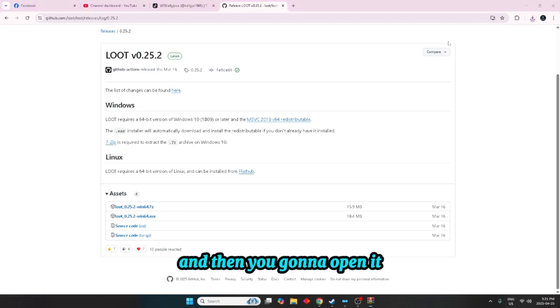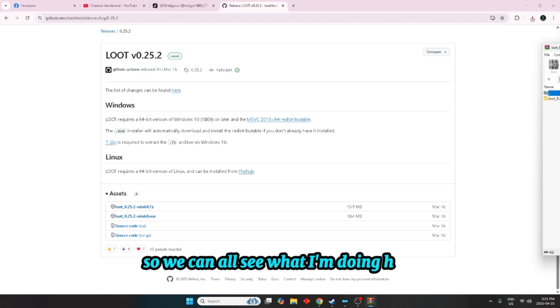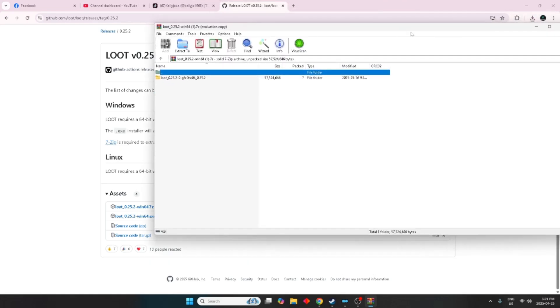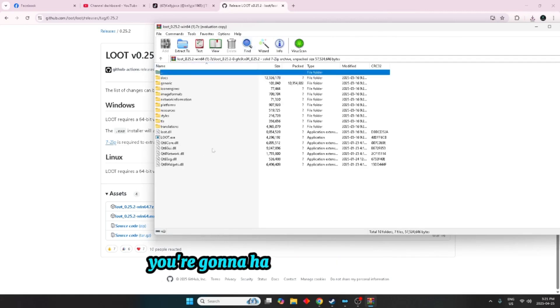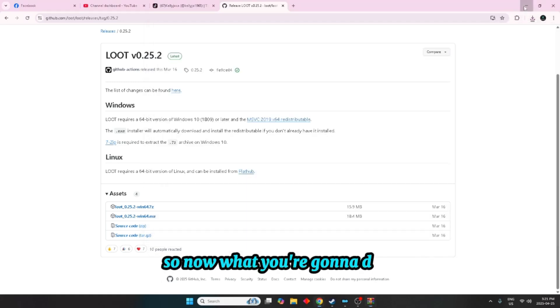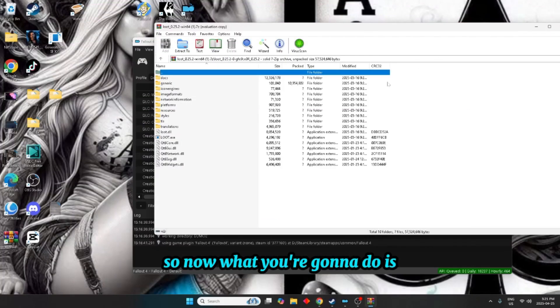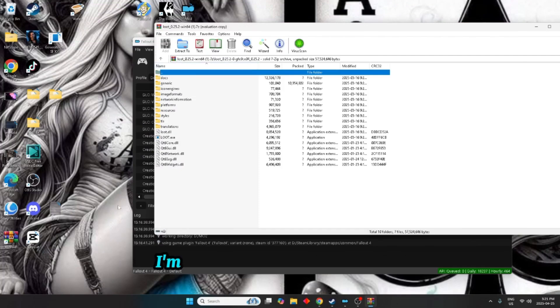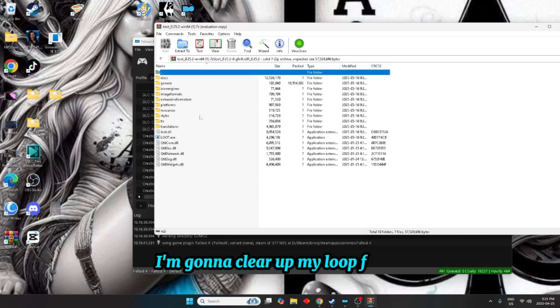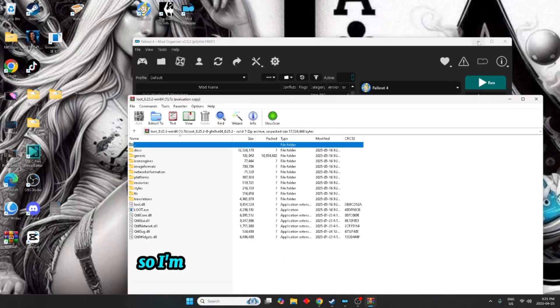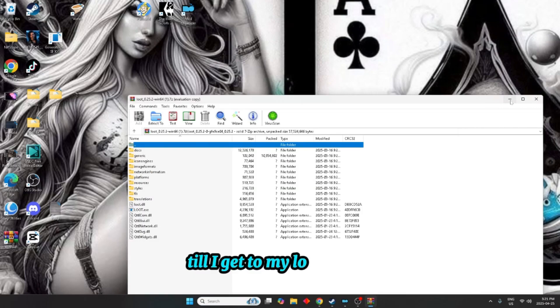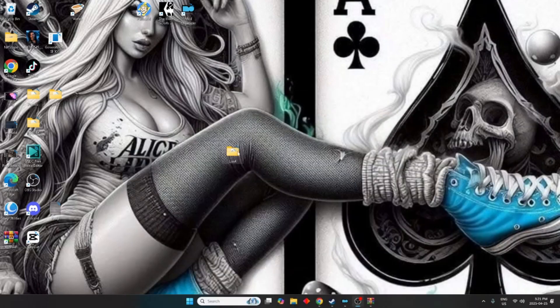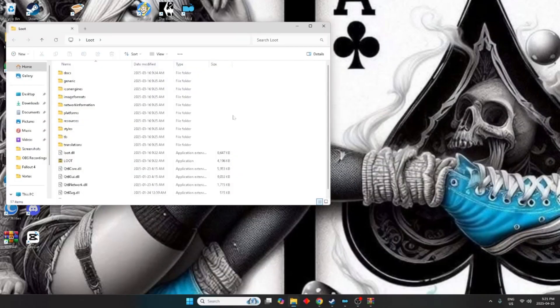So I'll bring this over here so we can all see what I'm doing here. Okay, so now once you open it you're going to have all of this in here. So now what you're going to do is you're going to highlight everything here. I'm going to clear up my little folder just so you see what I'm doing.